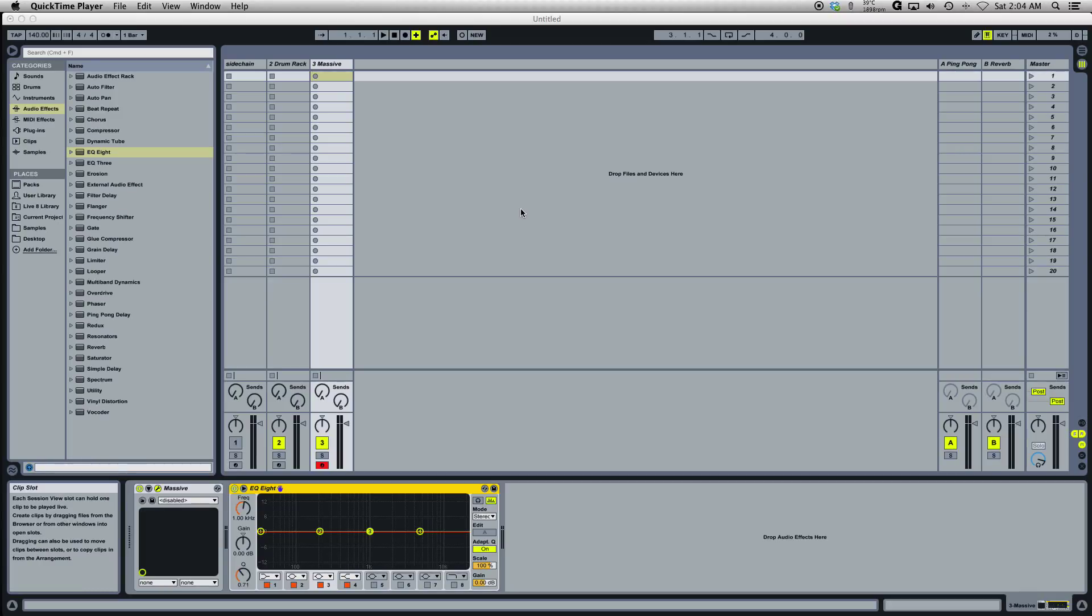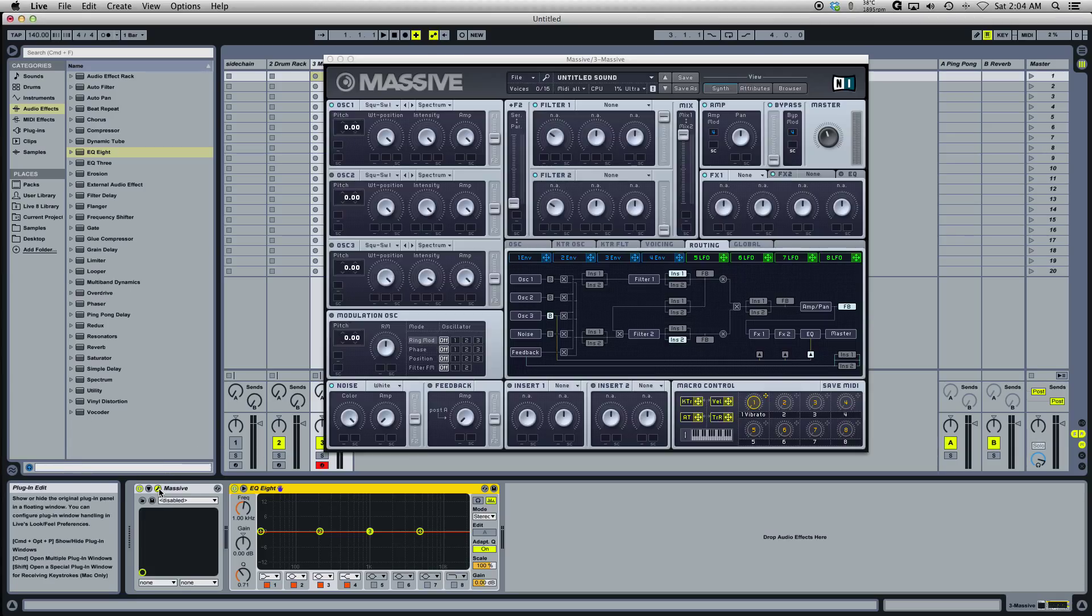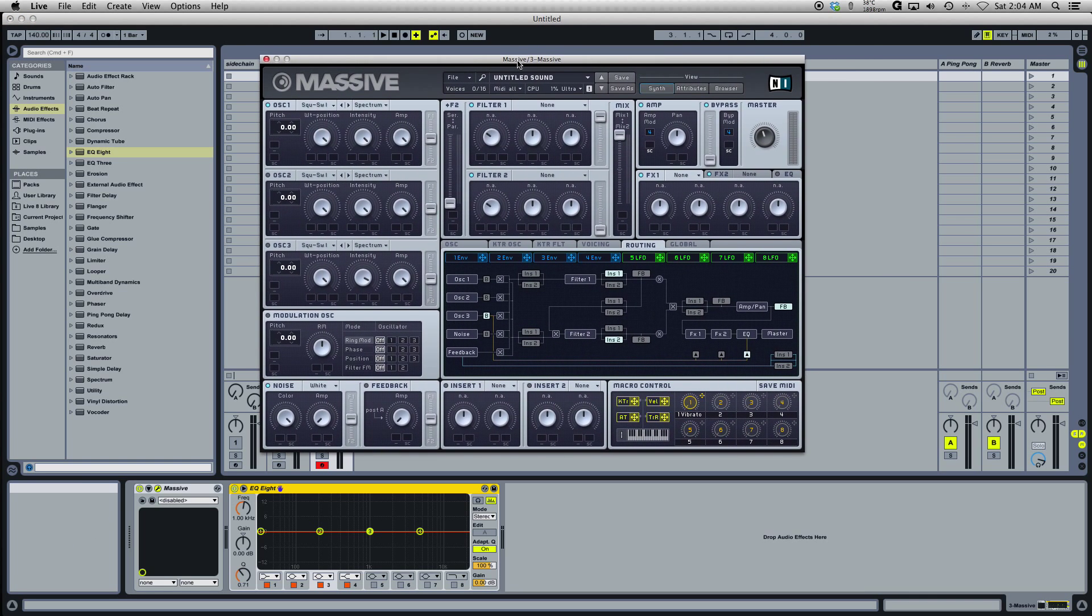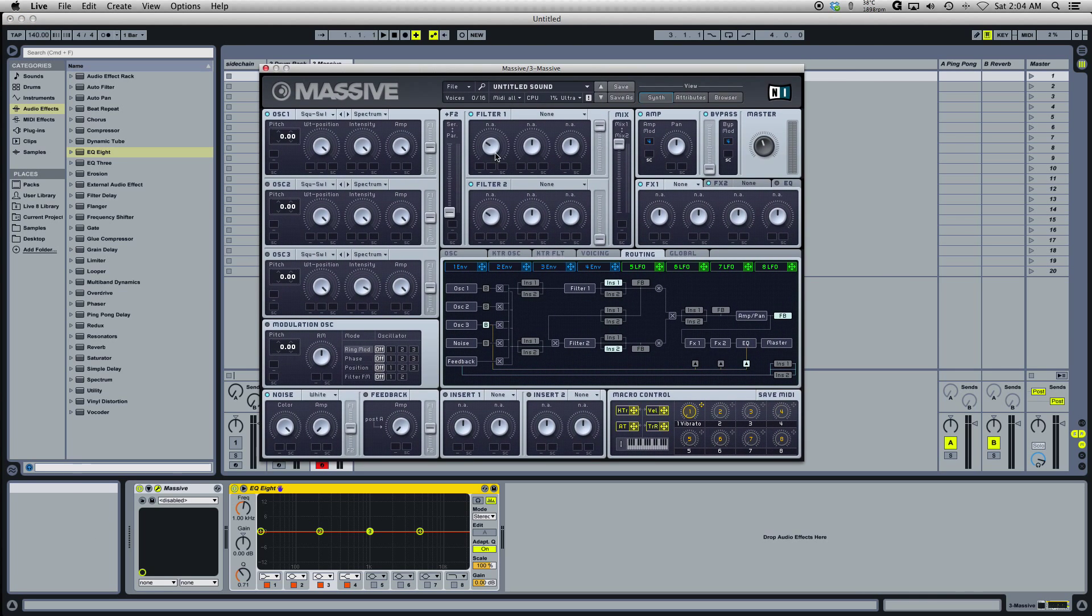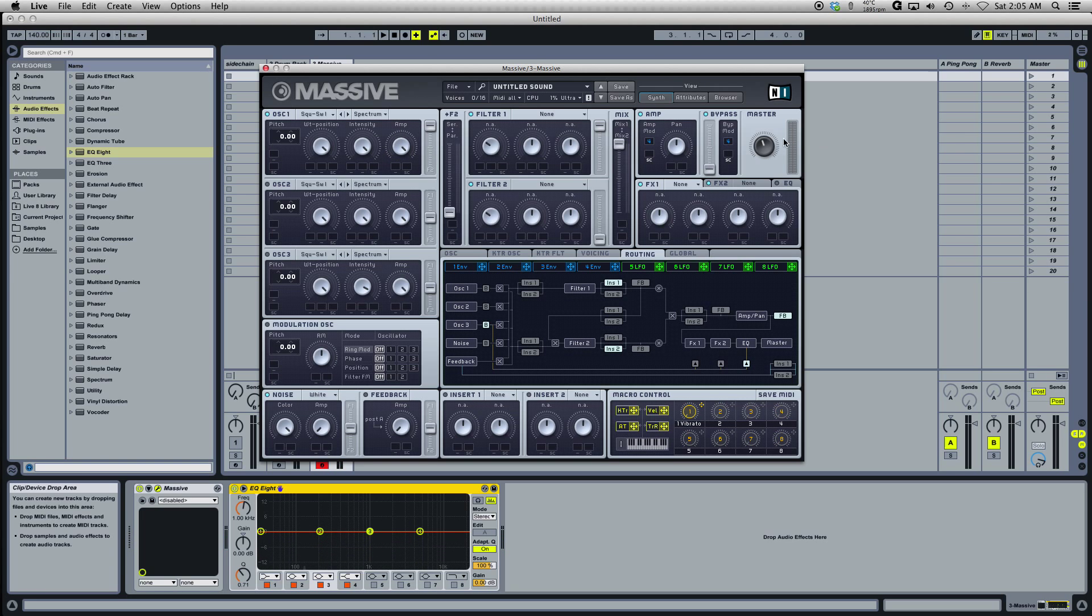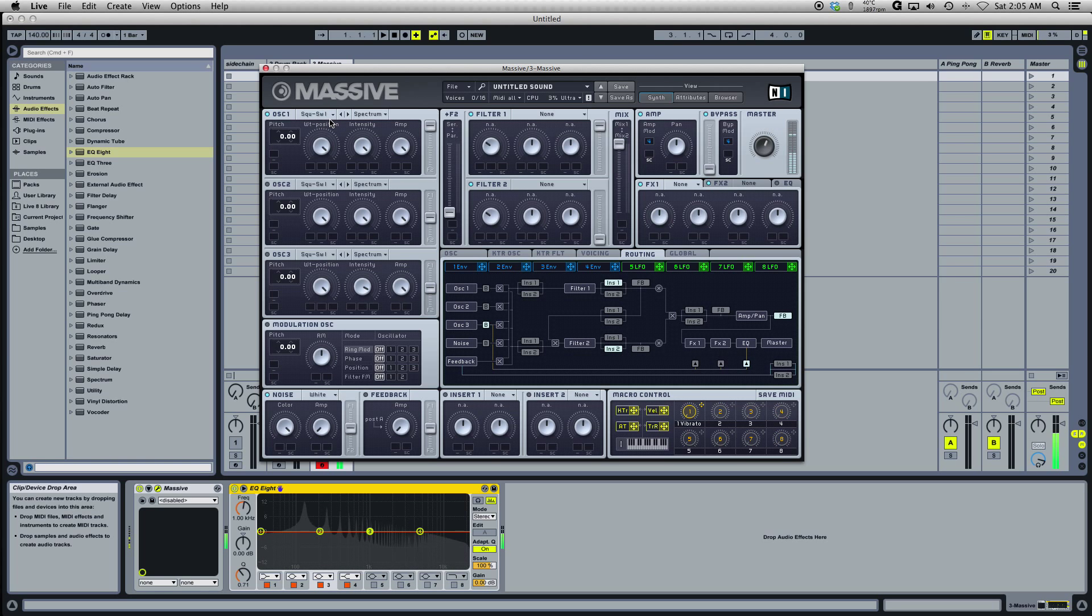Hey guys, it's Joel from Sinoid again doing another beginners tutorial explaining Massive. This tutorial today we're going to focus on the modulating oscillator modulation. Make sure that the first oscillator is on and set to any sound you like.